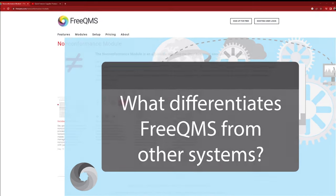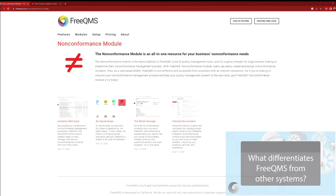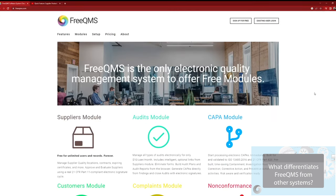FreeQMS operates on a freemium basis. This means half of the modules are free to use forever, and half come at a low monthly cost. You do not have to subscribe to a single pay-for-use module to use the free modules. There are no trial periods or other catches.